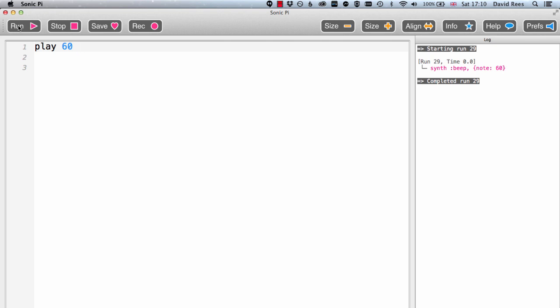You might be wondering what the 60 is doing after our play command. Well, that is telling Sonic Pi what pitch of note we want. If you've ever used MIDI and plugged a keyboard into your computer, you'll know that every single note on the piano keyboard has a special number that is assigned to it, and that makes it really easy for us to get software and instruments to talk to each other.